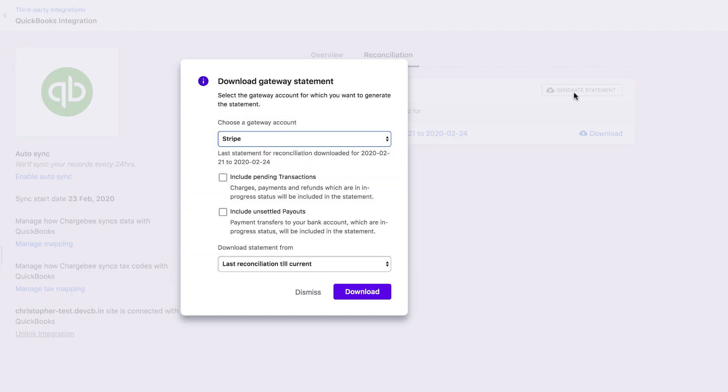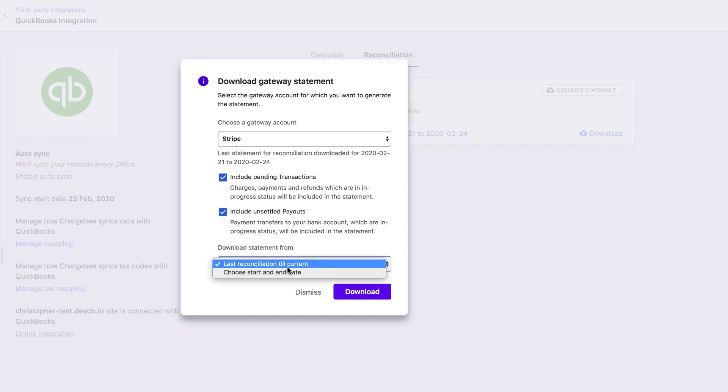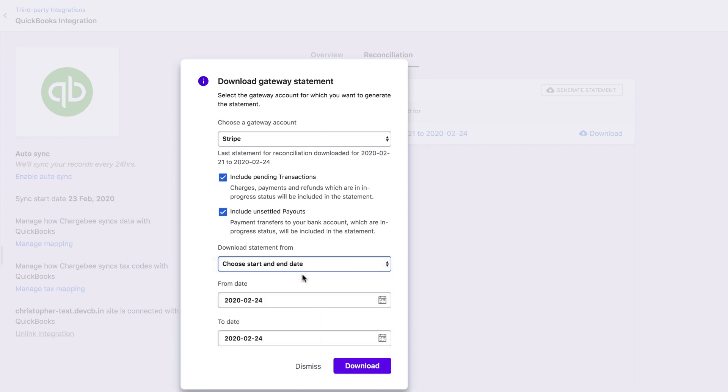In the Download Gateway statement popup, choose Stripe. You can select Include Pending Transactions and Include Unsettled Payouts if you want in-progress transactions and payouts to be included in the statement. In the Download Statement from drop-down, you can select the duration for which you want the transactions to be included in the statement. Click Download.